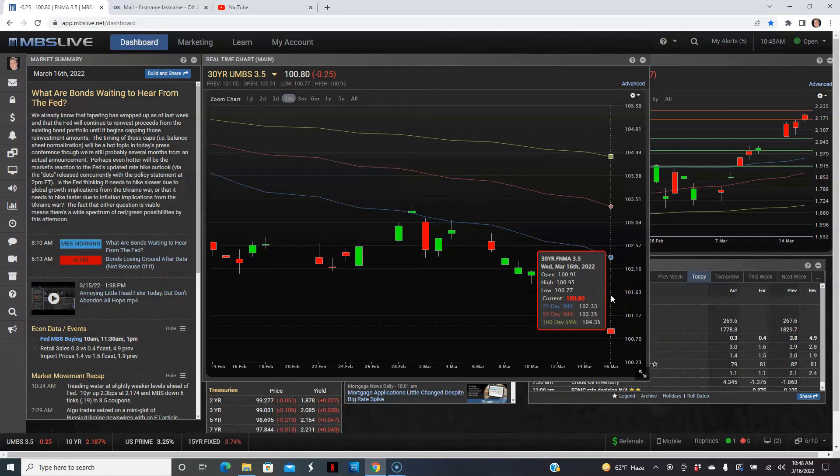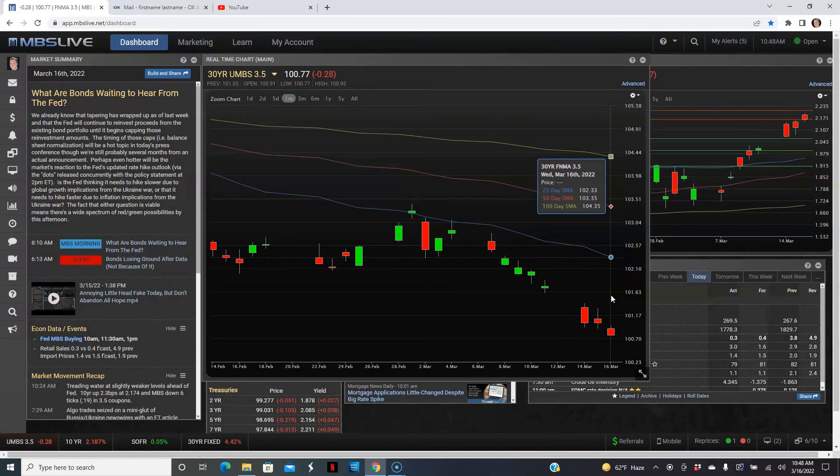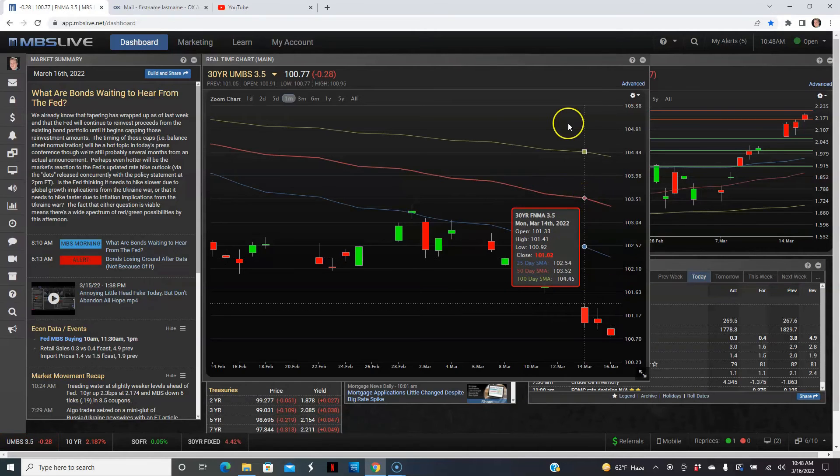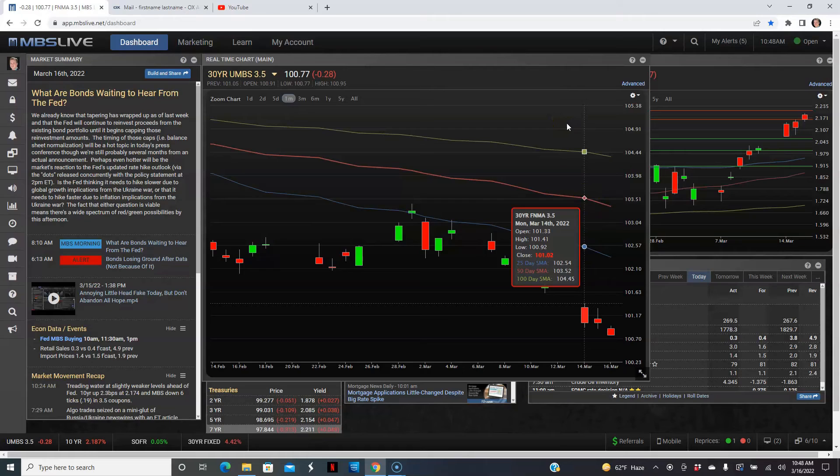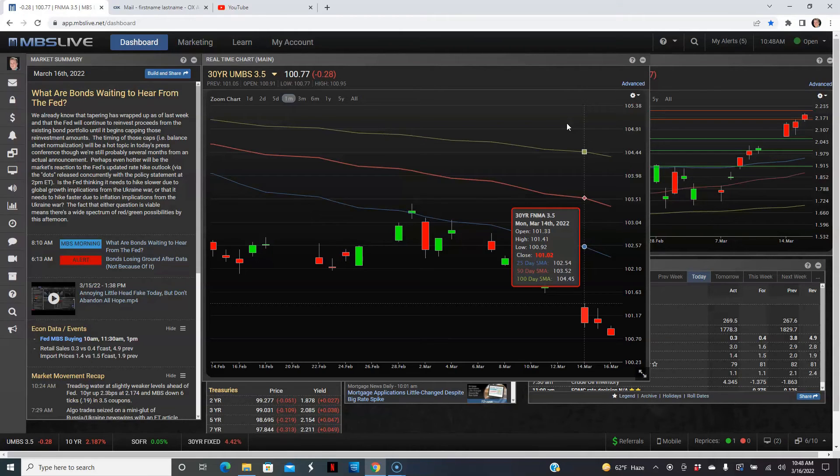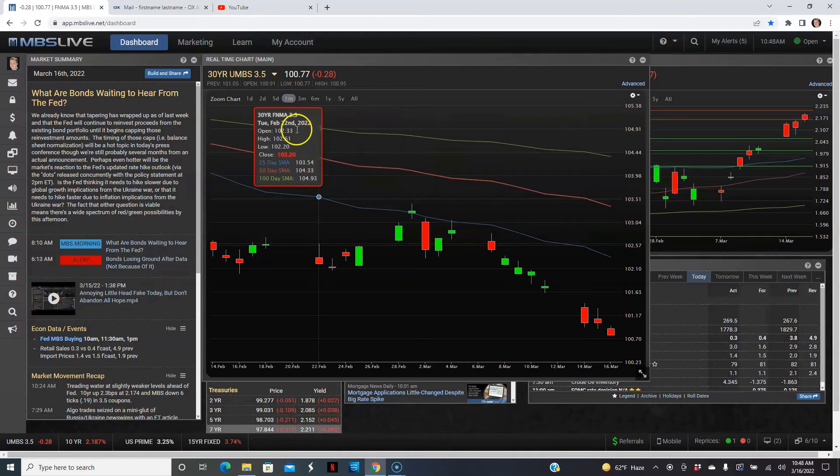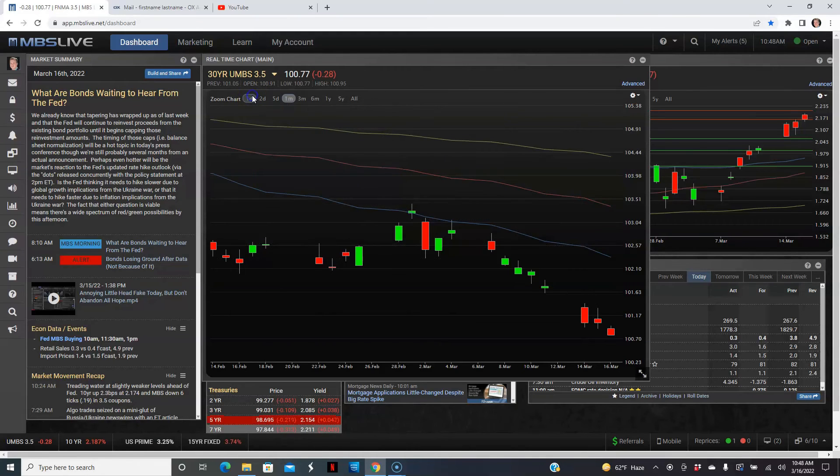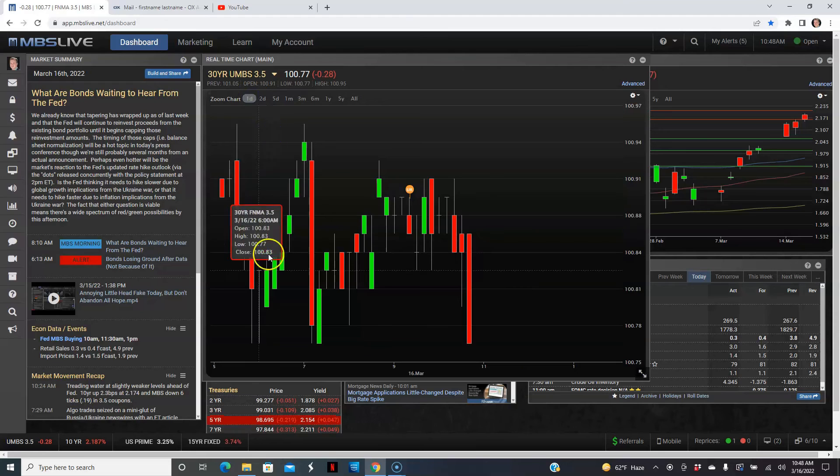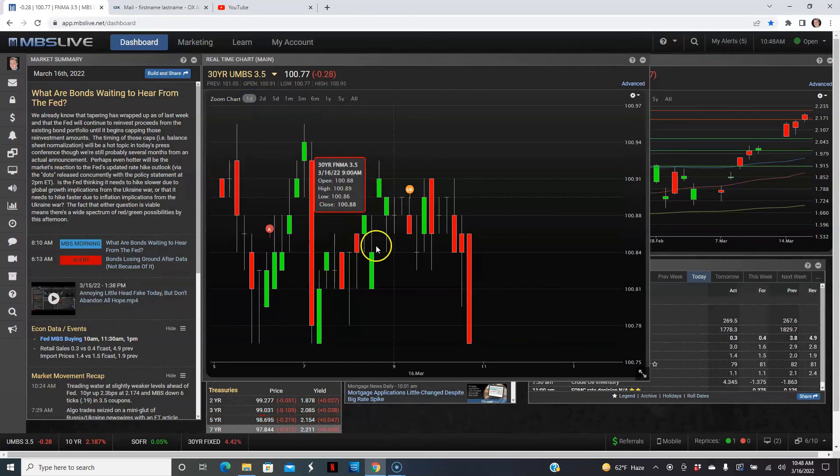Right now we're bracing for the Fed to see what they do. This could change in the afternoon as they review the Fed's announcement and go through the words and dot plot and everything. So here's the volatility today. We've been going up and down, so there's been a lot of volatility so far with the positioning of the mortgage-backed securities.